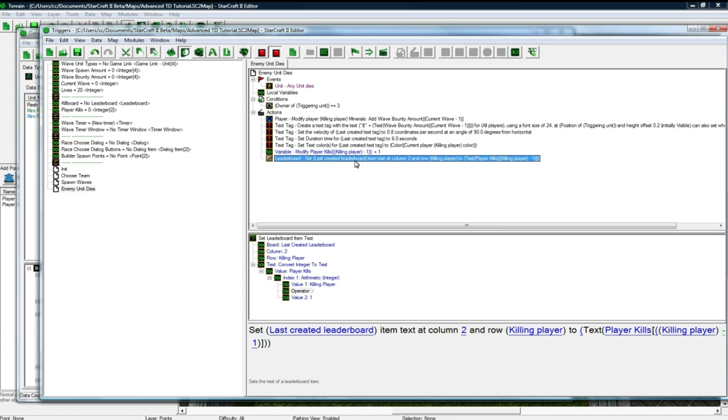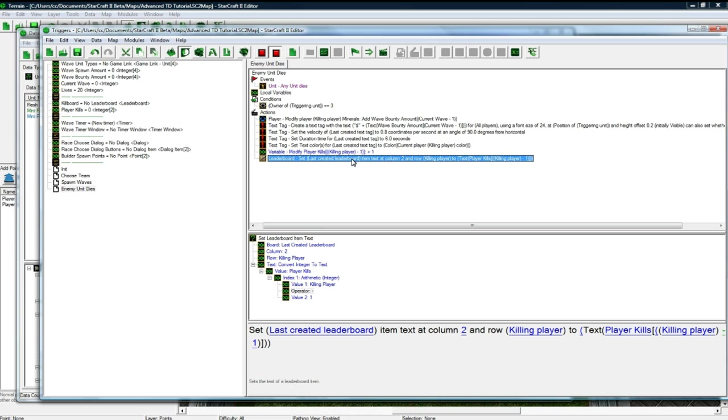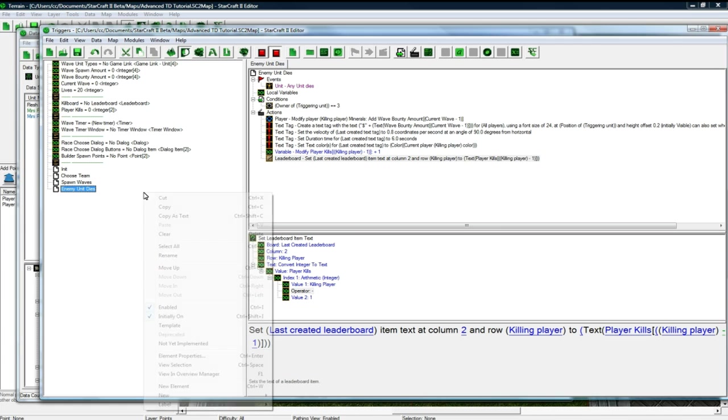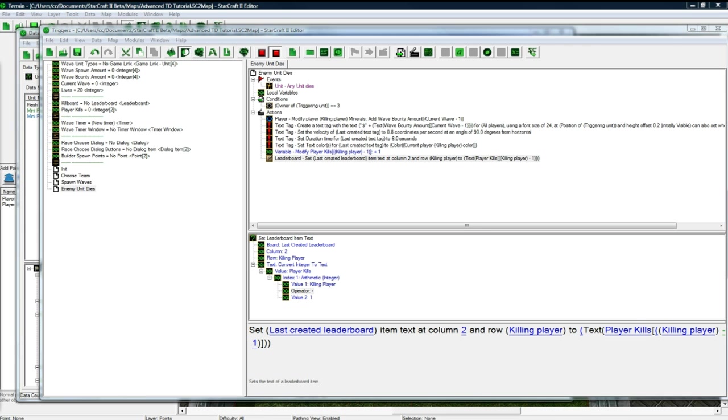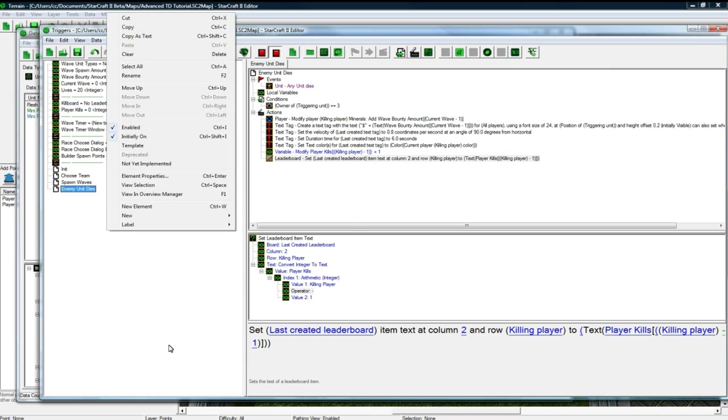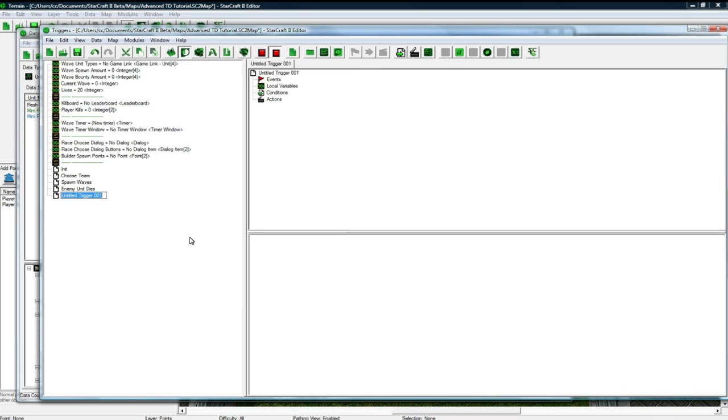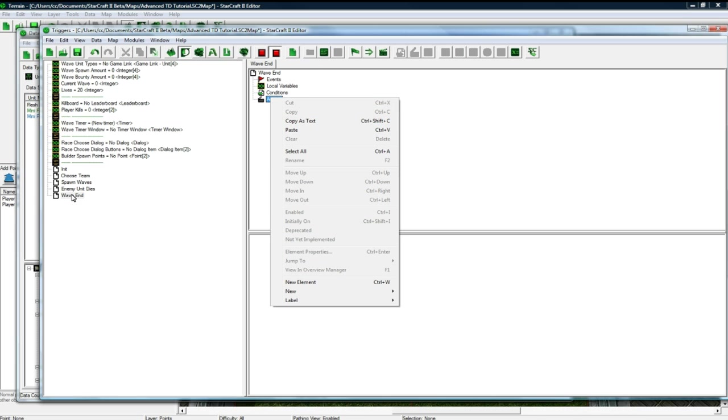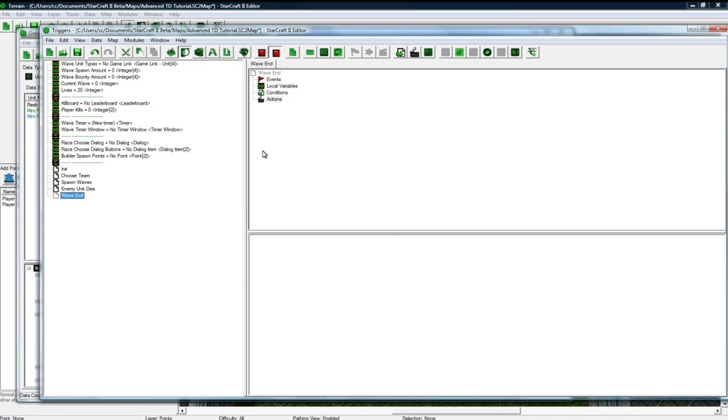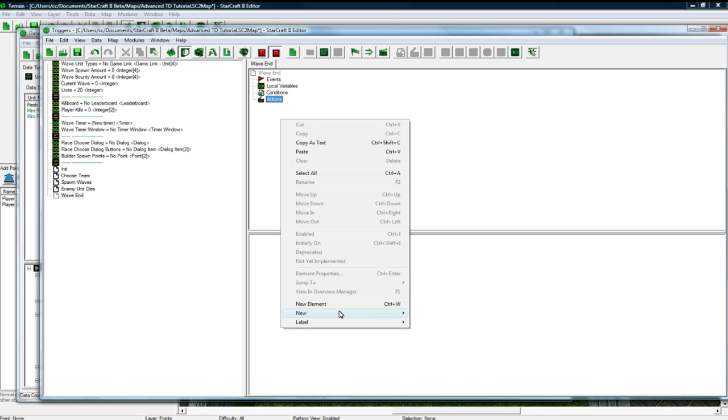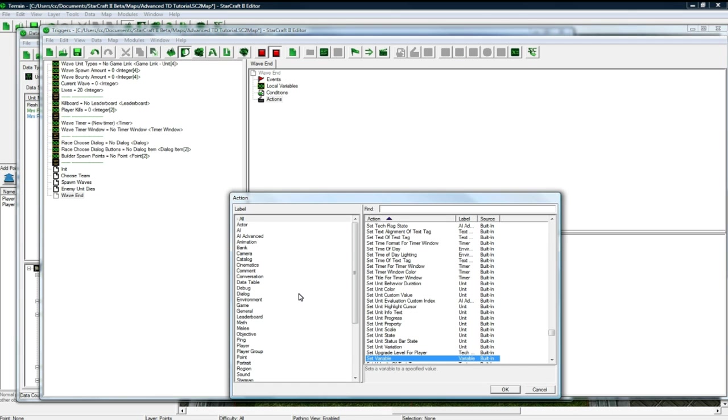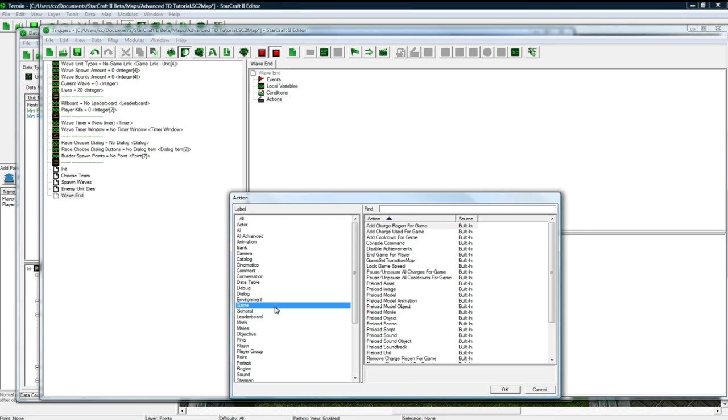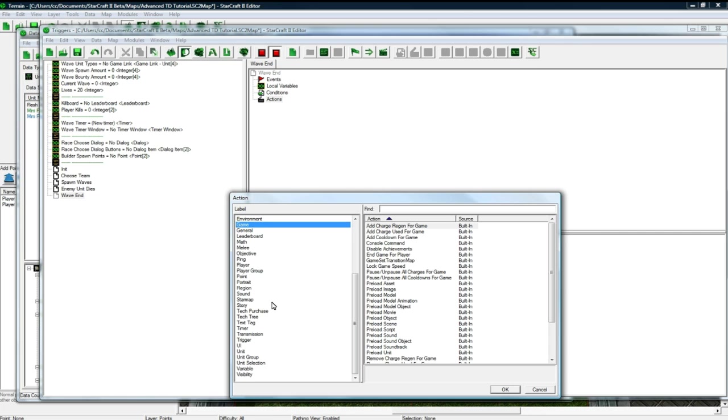And then, of course, we want to, oops, we're going to do one more thing after this, but I'm not going to put it in yet, because we don't have the trigger that exists yet, so we need to make a wave end trigger. Wave end. And what this, all this is going to do, it's actually going to be initially off, and all it's going to do is have a bunch of actions in it that we're going to have. Two of our other triggers are going to run this trigger, so this saves time.